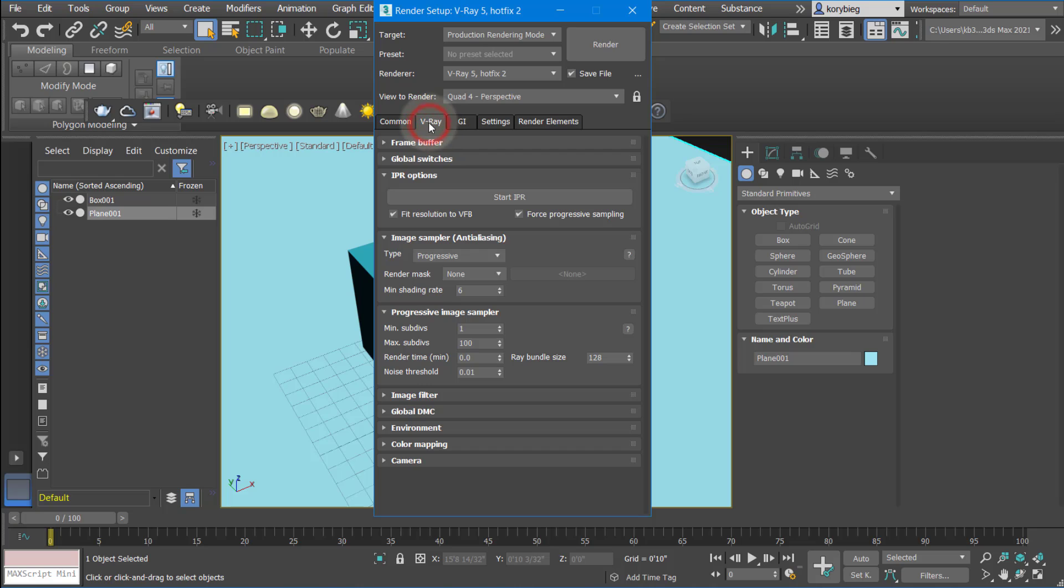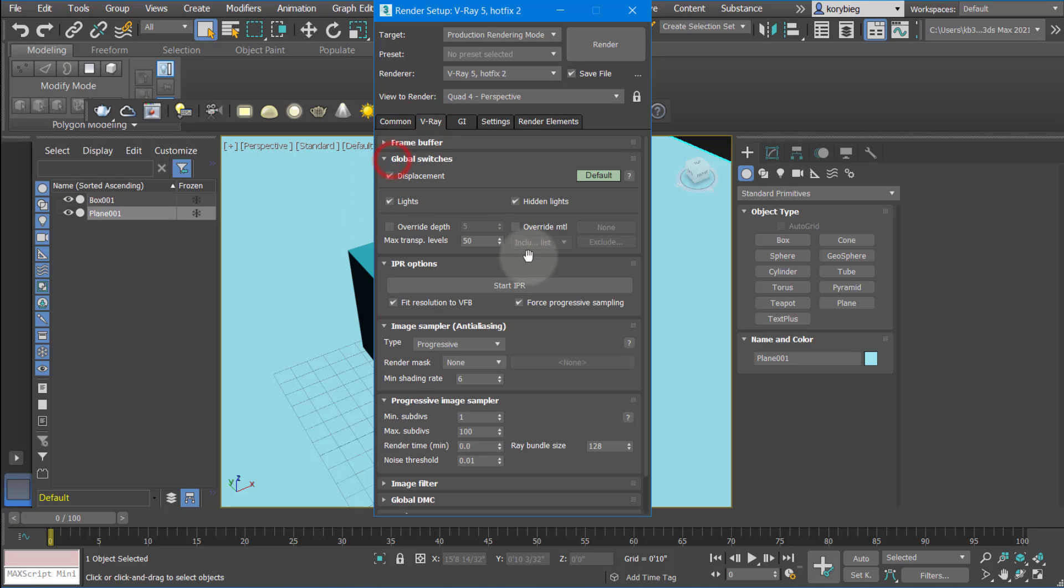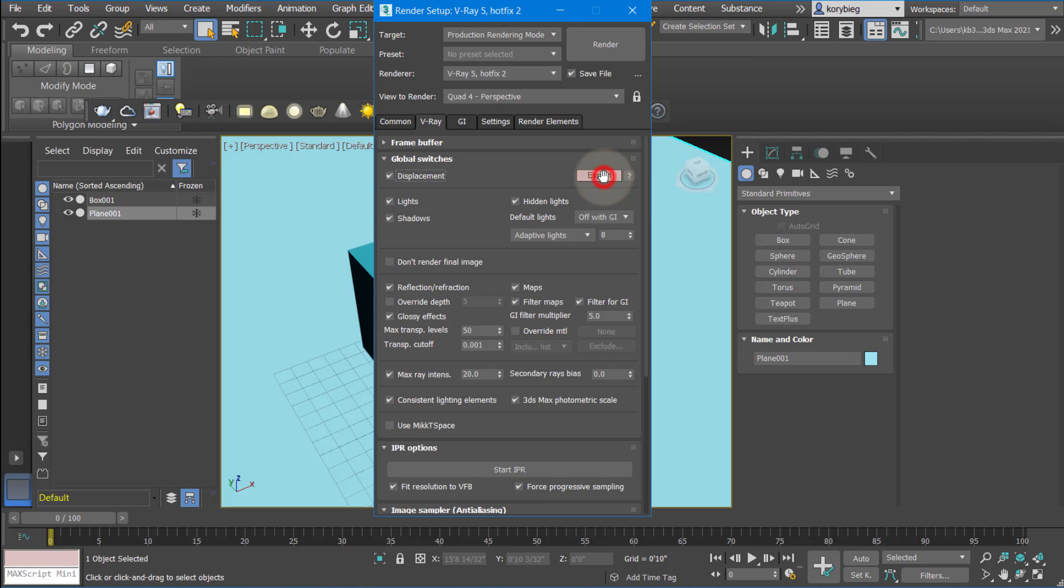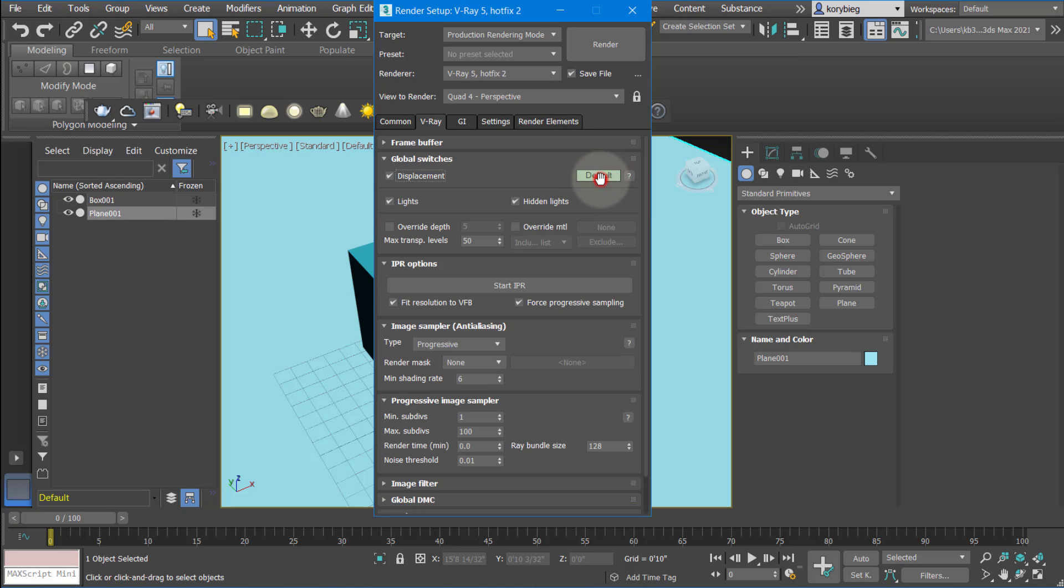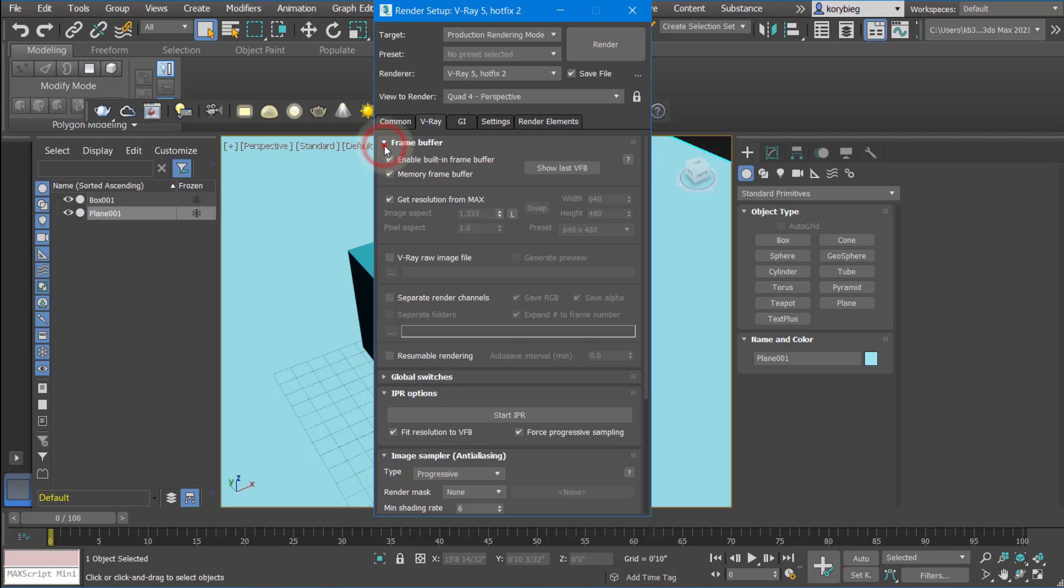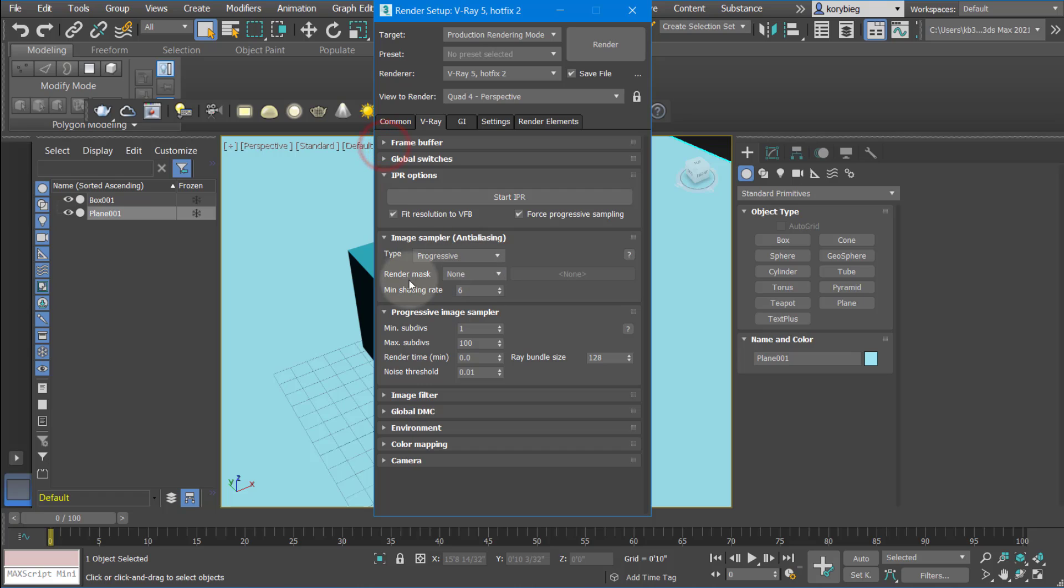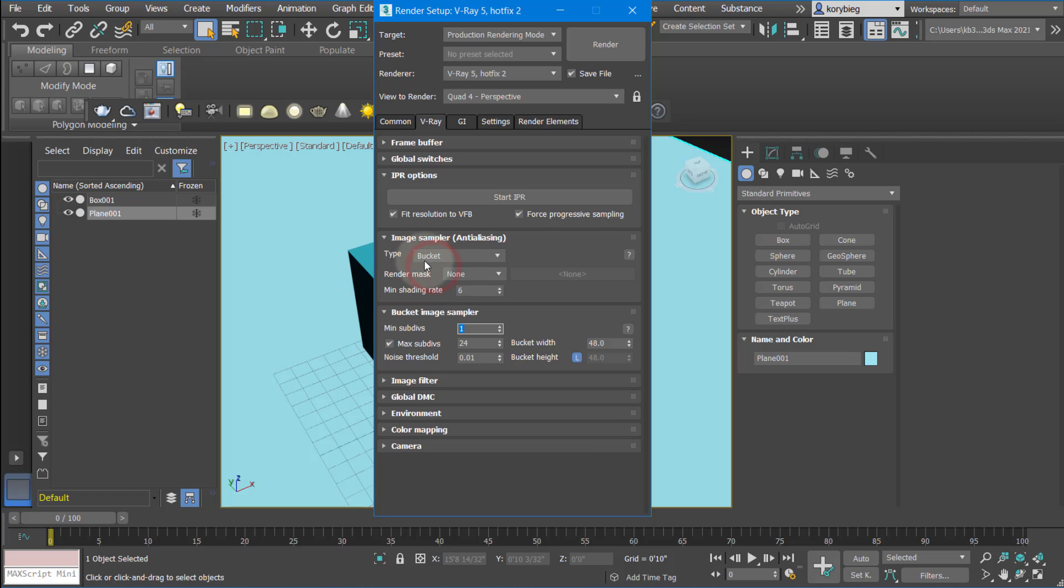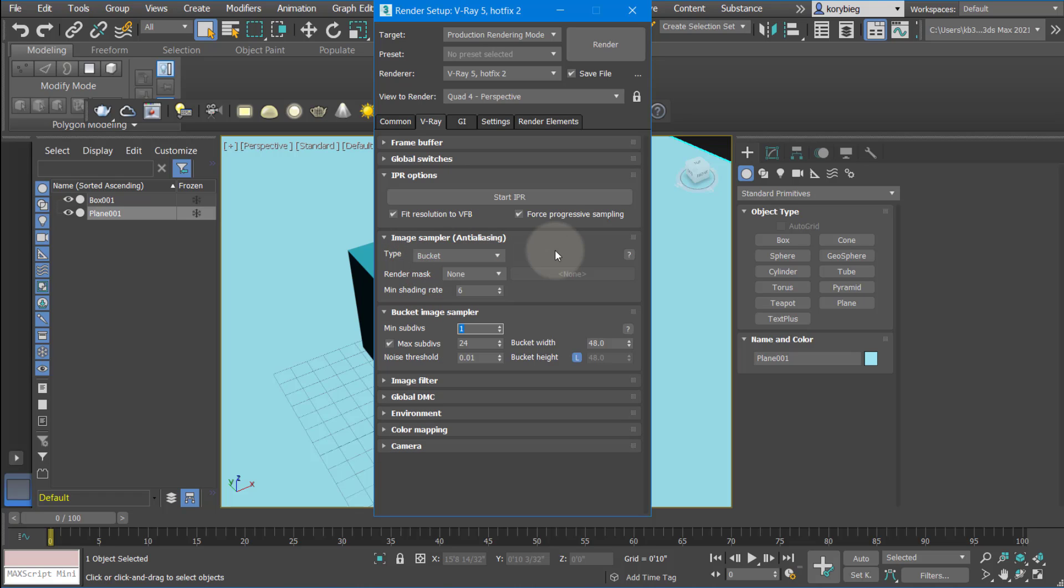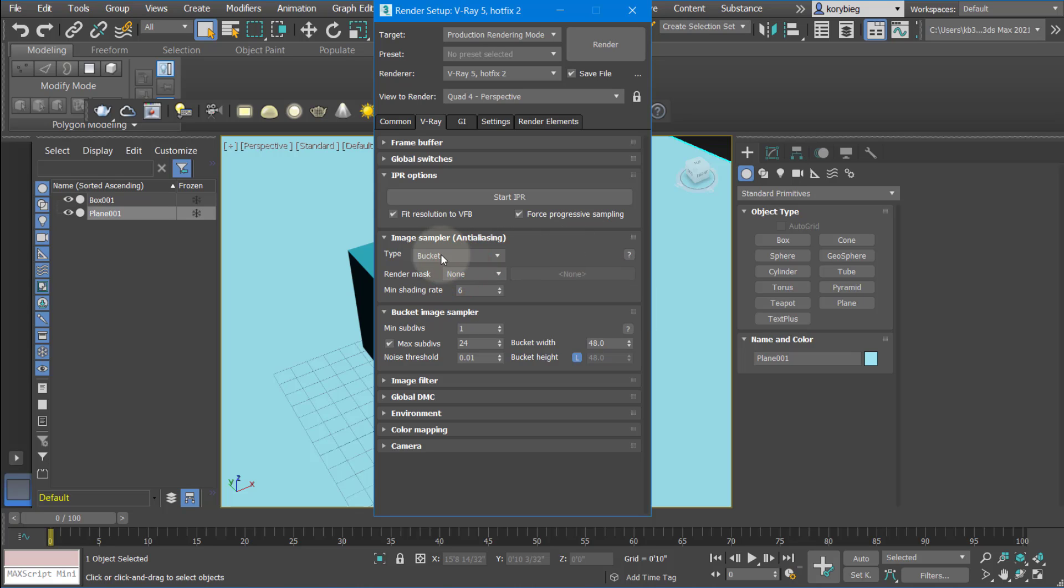Next thing down here is V-Ray. These are the settings. There's a lot of different settings you can do. You can even change this to advanced or expert to reveal even more settings. For this basic tutorial, I'm just going to show you the default and basic setup, and we're just going to leave everything as it is. The one thing I would change is progressive here under Image Sampler to bucket. Progressive is nice, but if you don't render the right settings, it can look kind of blurry. So I just recommend doing bucket. You'll get better results on these defaults if you change it to bucket.